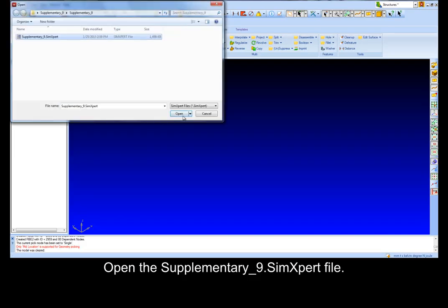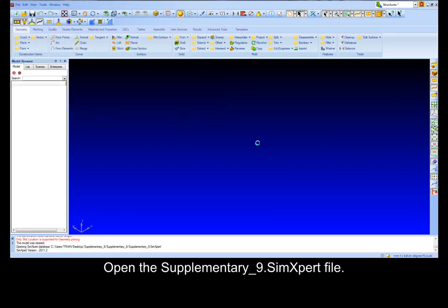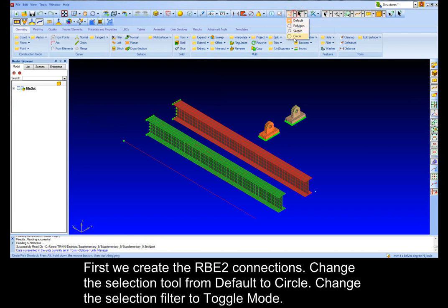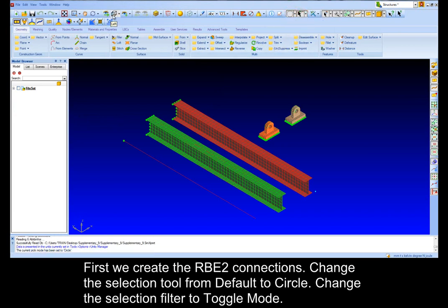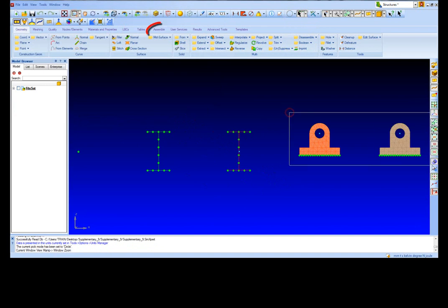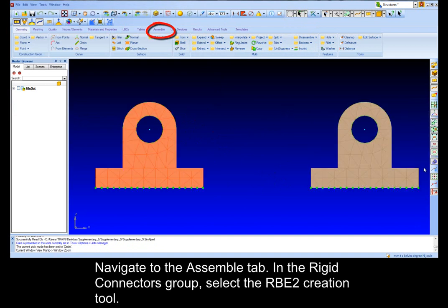Open the supplementary 9 file. First we create the RBE2 connections. Change the selection tool from default to circle. Change the selection filter to toggle mode. Then we get to the assemble tab.